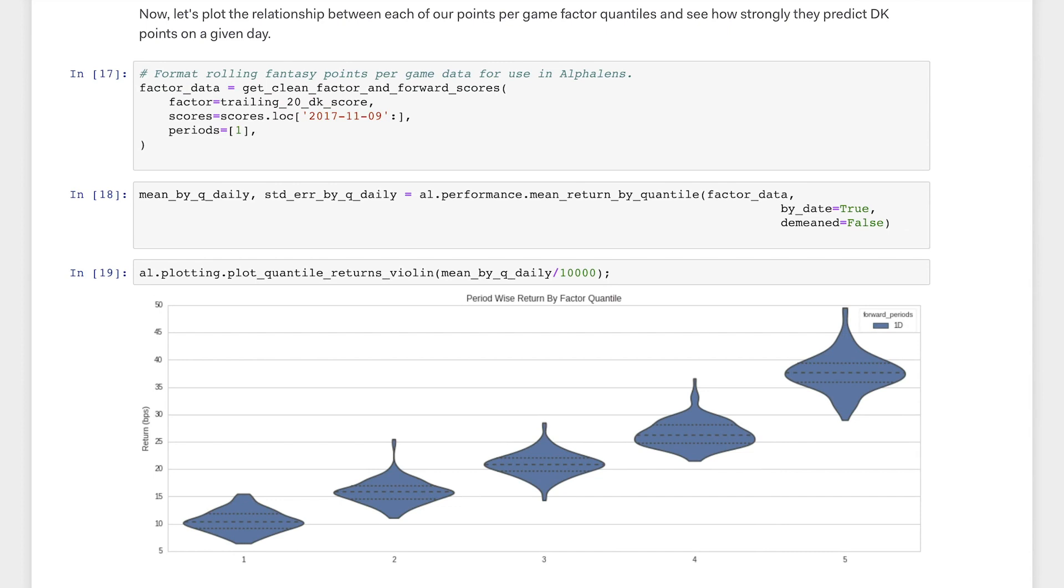Then, we pass the formatted data into the mean return by quantile function. Normally, this plot shows us the mean return of stocks, categorized by quantile of a financial factor. In this context, the plot divides our trailing fantasy score factor into five quantiles and shows us how players in each quantile performed.